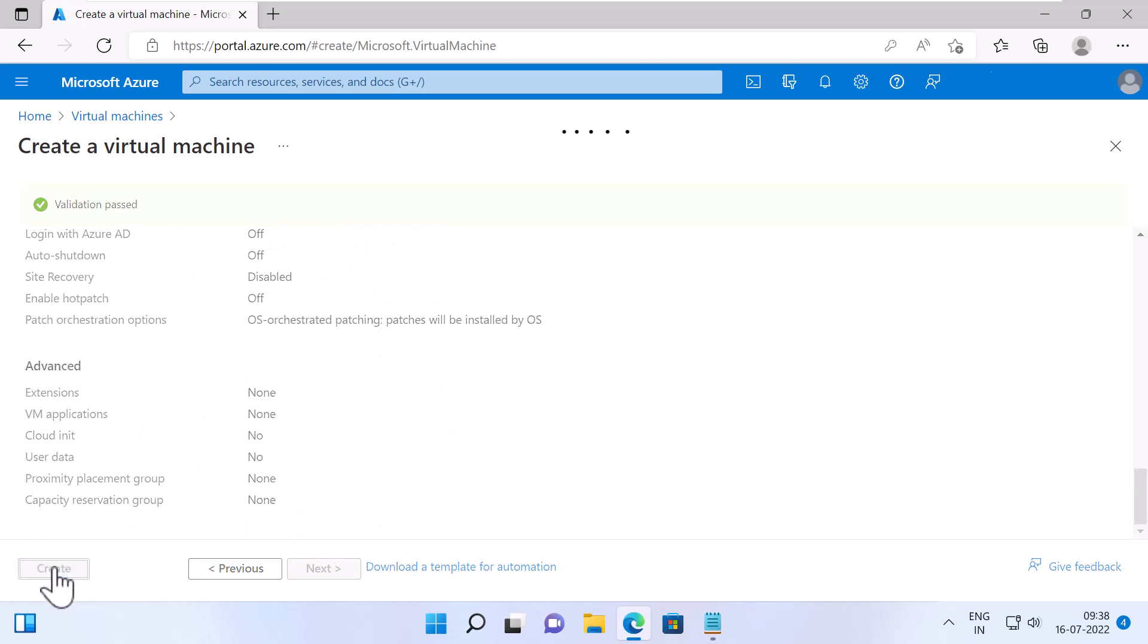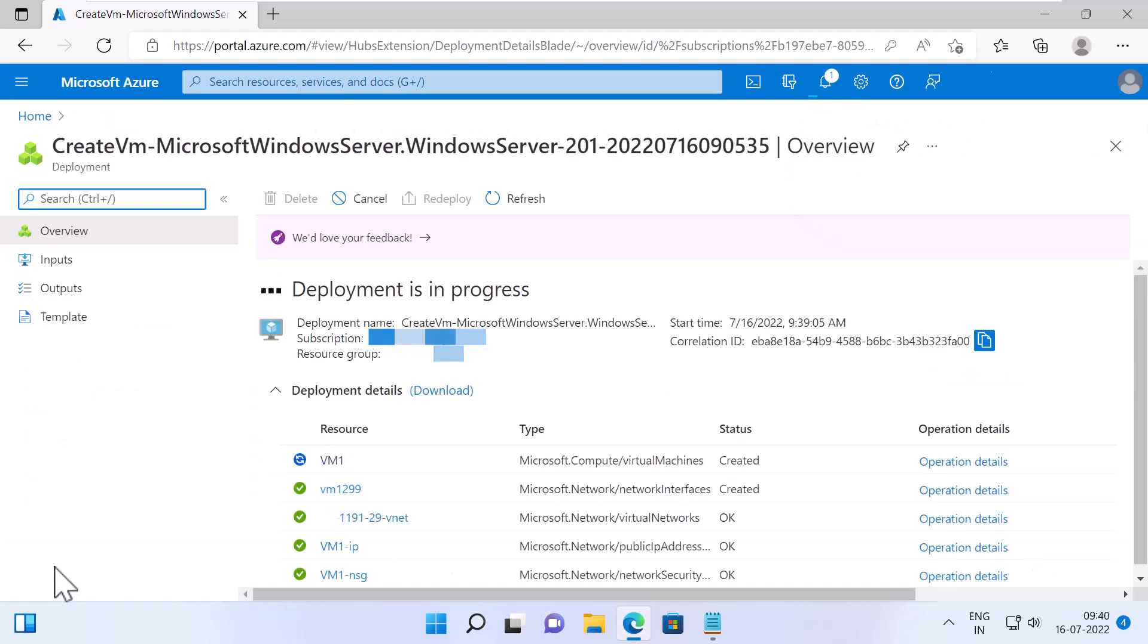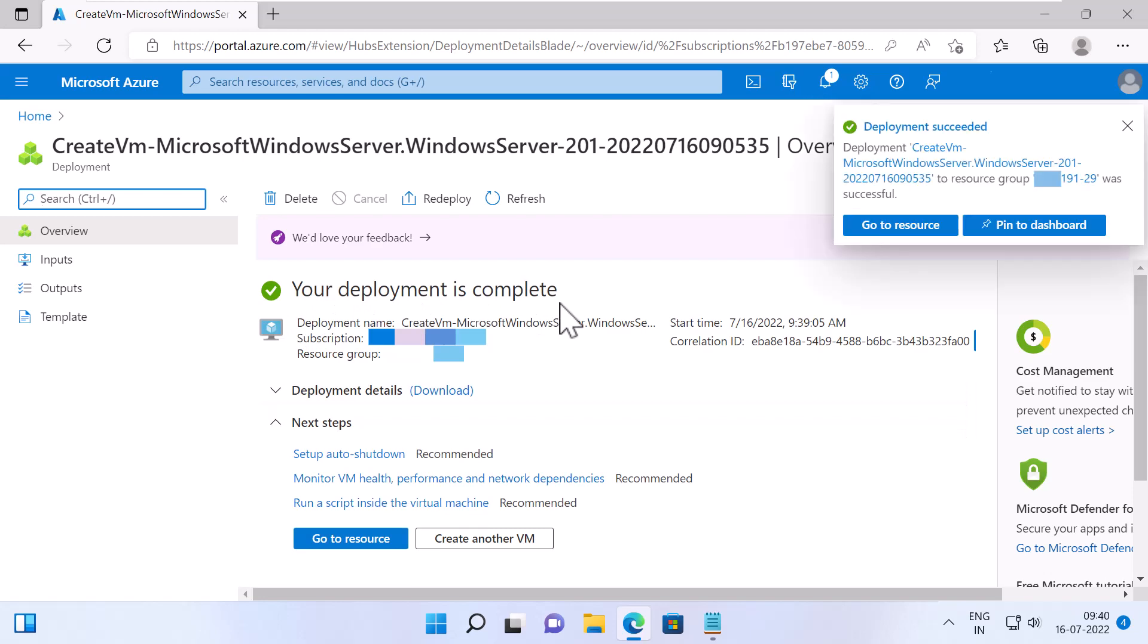Now this will take some time to create the VM. Once it is done, ensure that the deployment is successful.